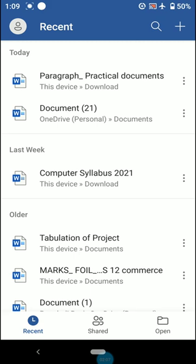You may see recent files when the app opens. Whatever documents you have already prepared or worked on will be shown in that list. But if you are downloading it for the very first time, you will not be able to see any files there.